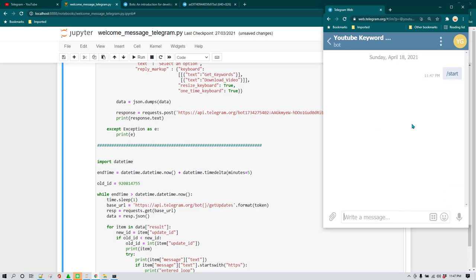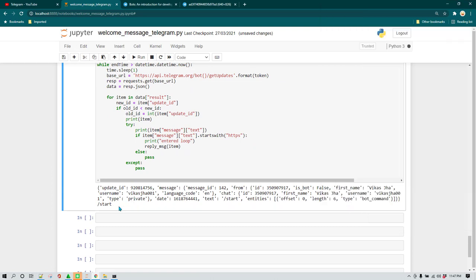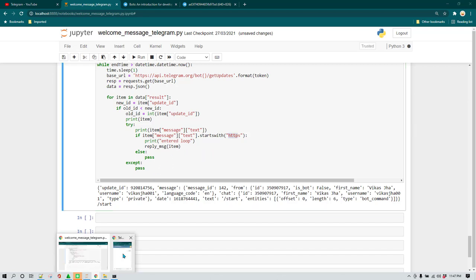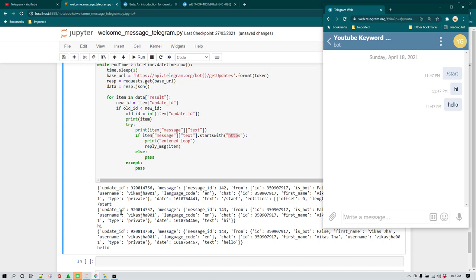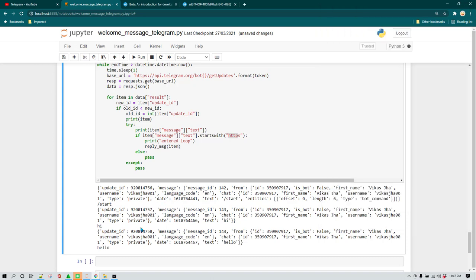Once I start running this program it just keeps on running and we can start interacting with the bot. So here I'm just going to send some message. When we clicked on start, the bot already received a message which is '/start', but as I told you, we are searching for HTTPS because we want this program to only do something when it receives a URL. In this case it hasn't received a URL — if I write 'hi' or 'hello', the bot is reading all these messages but not taking any action because it is waiting for the URL.